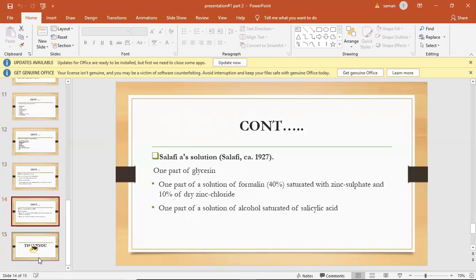Laskowski's solution. One part of glycerin, one part of a solution of formalin 40% saturated with zinc sulfate and 10% of dry zinc chloride. One part of a solution of alcohol saturated with salicylic acid.